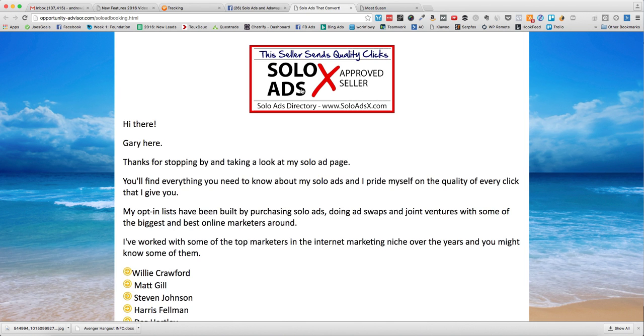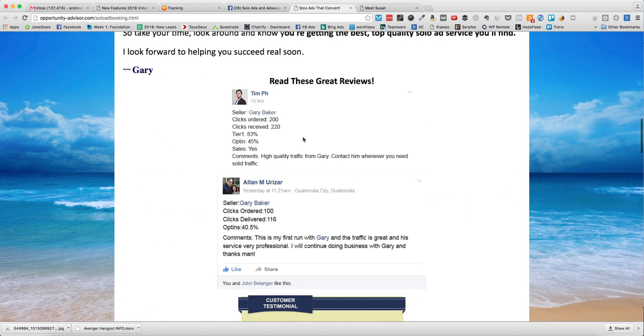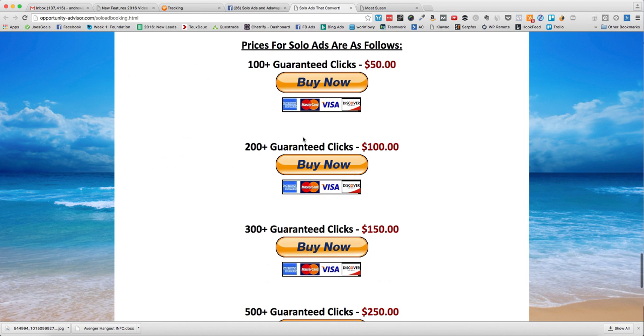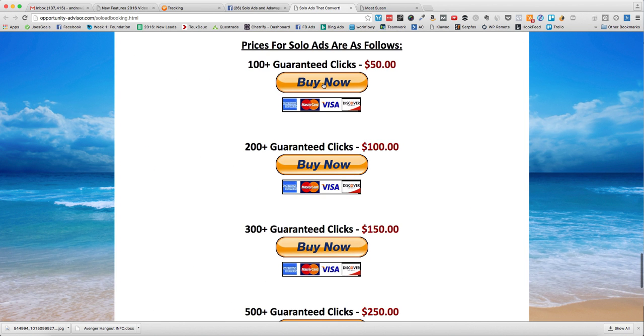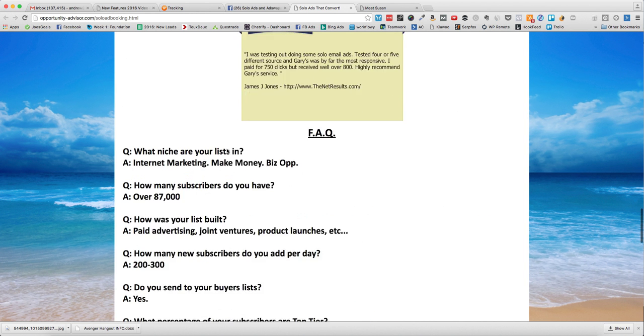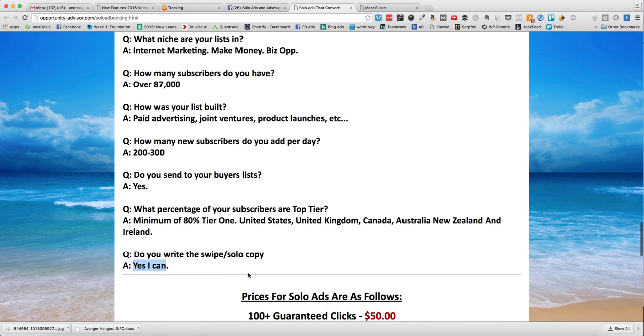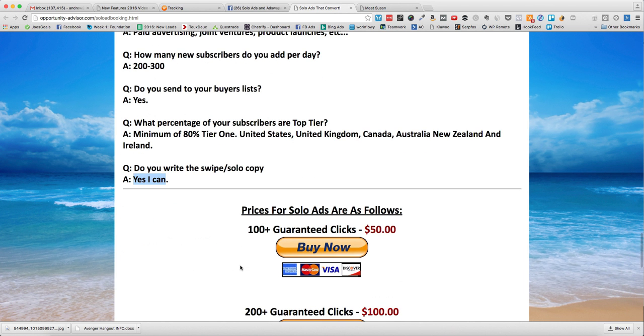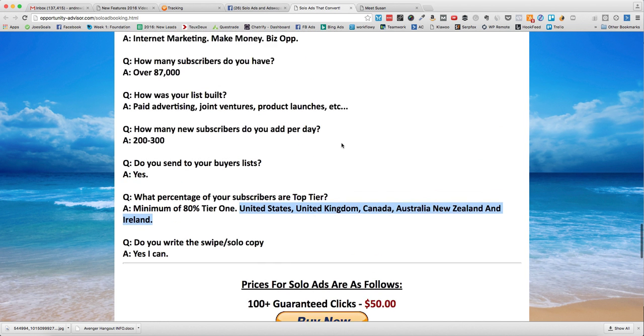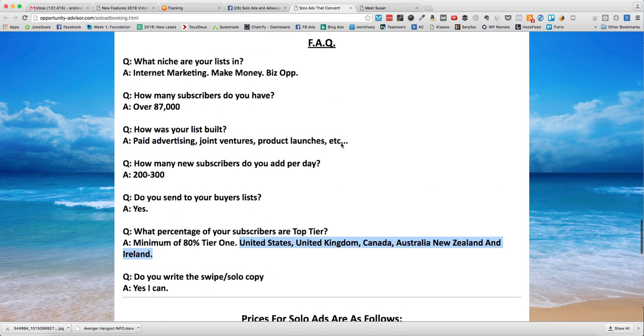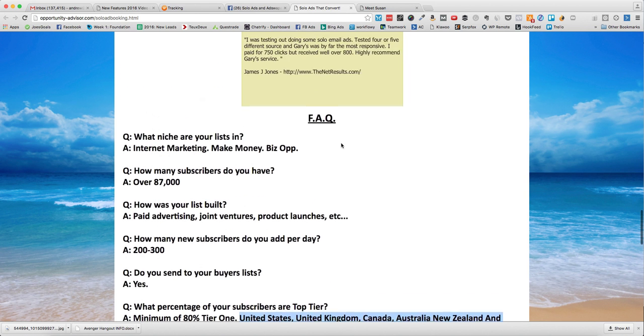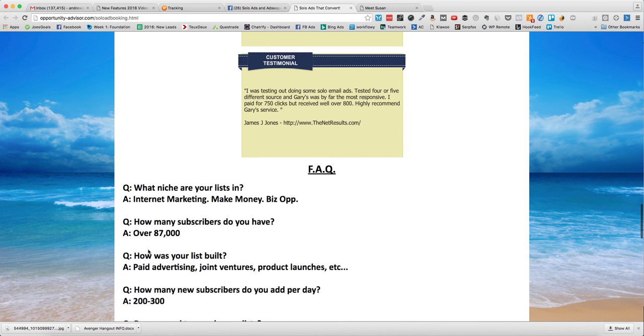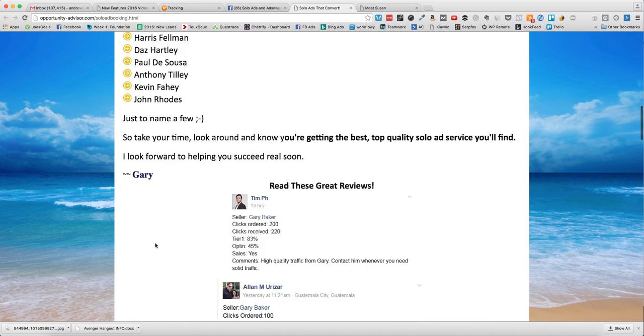Even if this is a long ugly URL, don't worry about it because they're going to track it too. You're going to buy the solo ad and then you're going to send it out to them. You can supply the copy if you want and then you'll send that out. This is the top tier: United States, United Kingdom, Canada, Australia, New Zealand and Ireland.